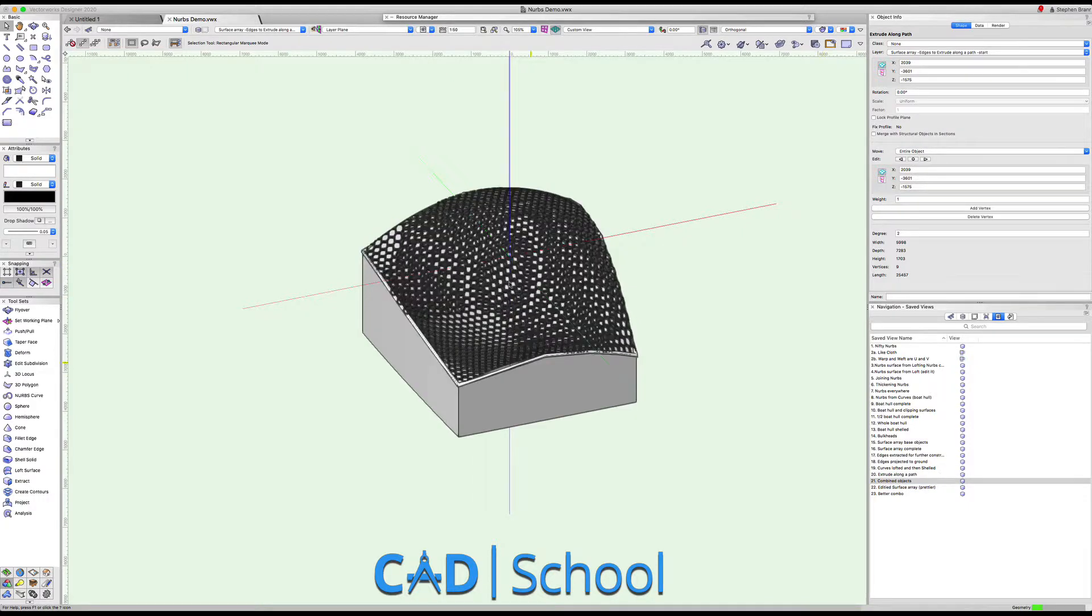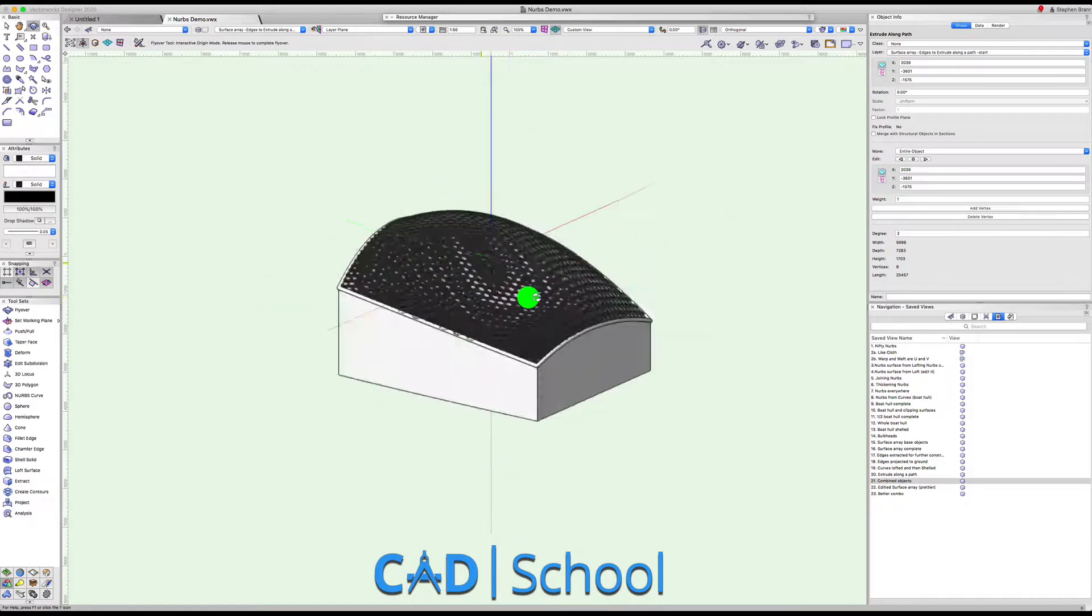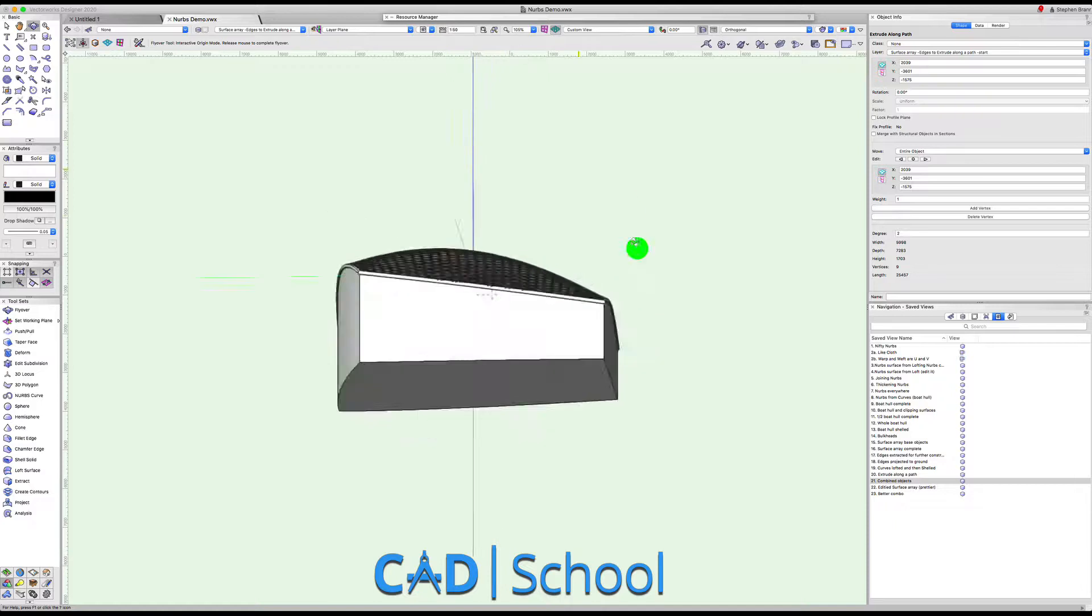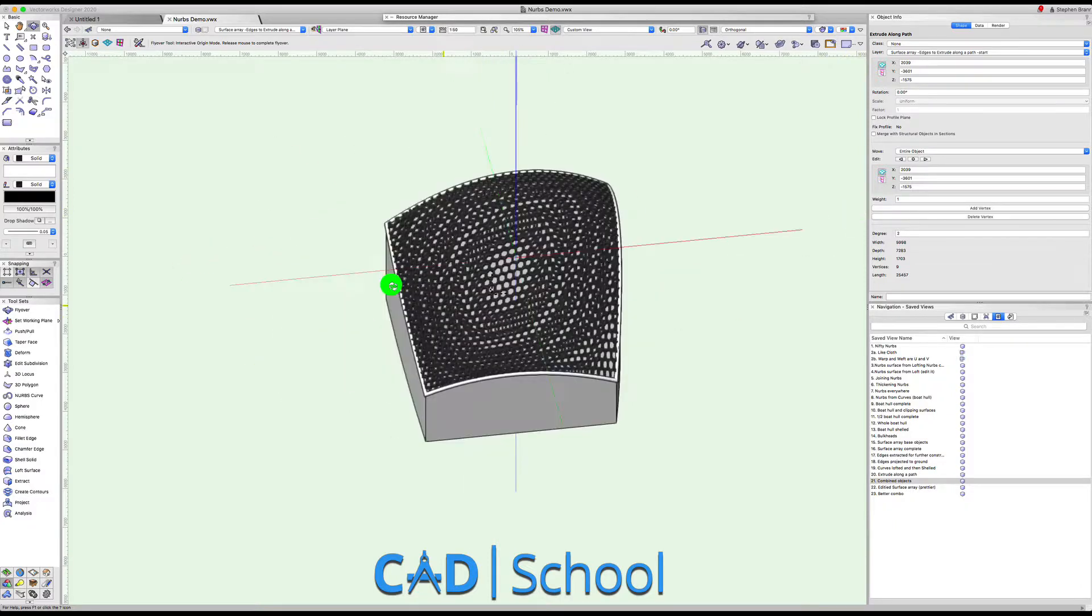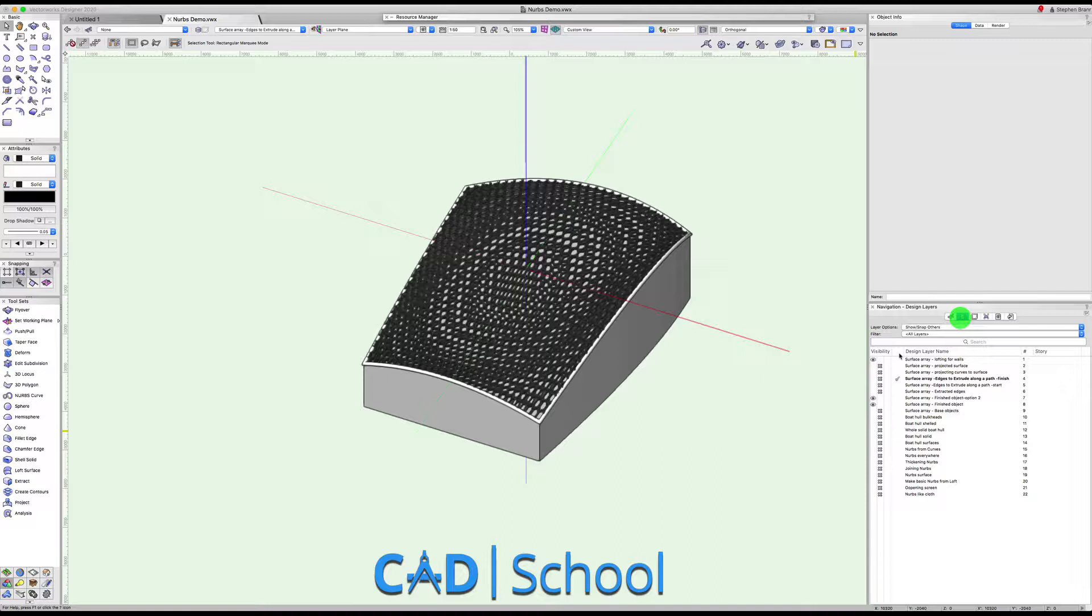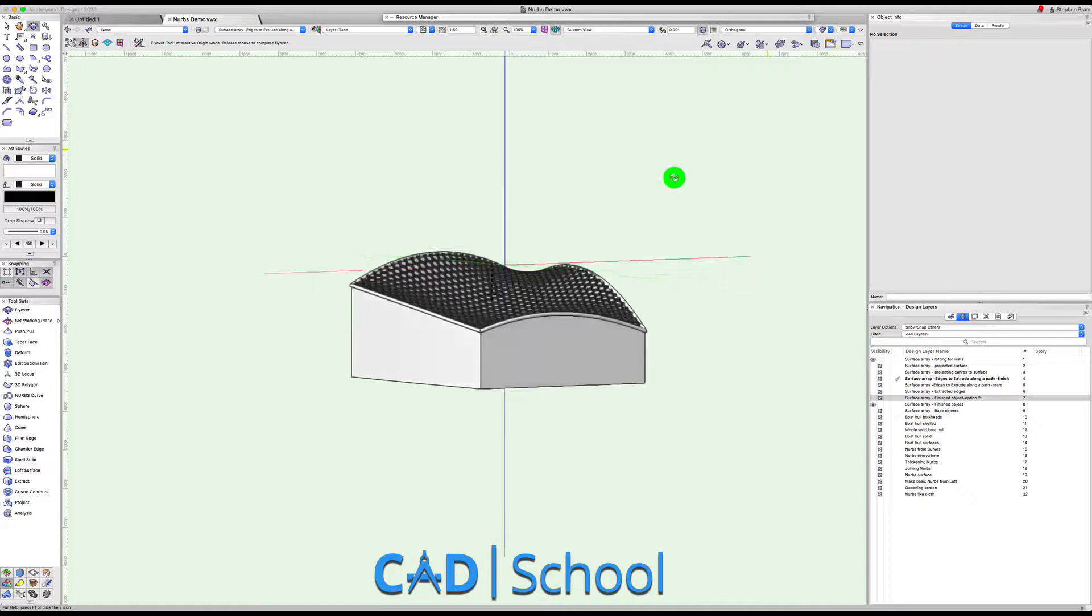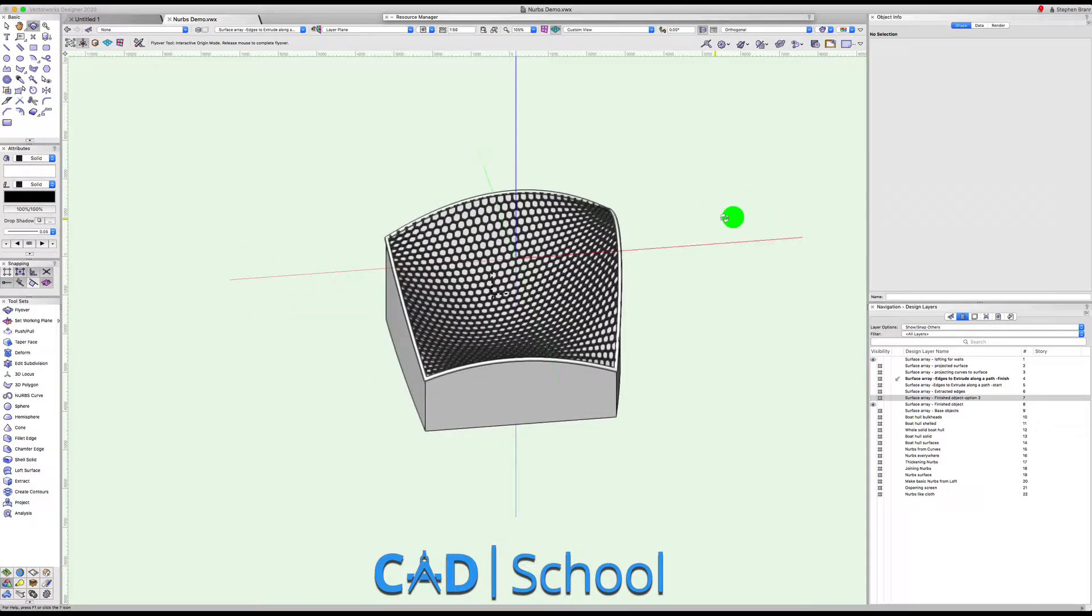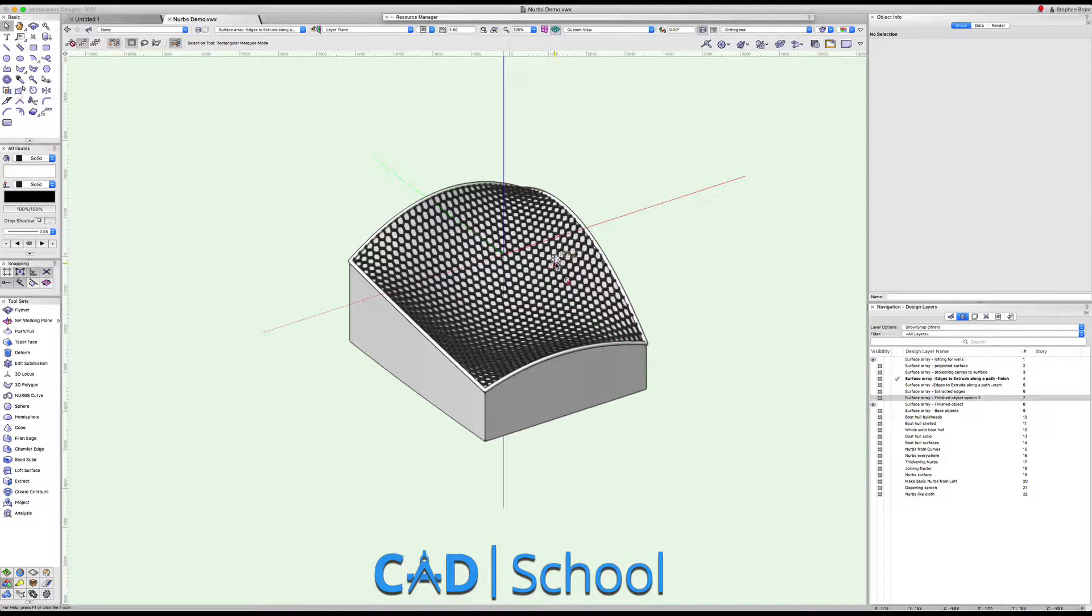If we combine these together with the surface and the wall object and the roof object, we've got here a roof. Now the roof's not particularly beautiful actually. I've got here several versions of it.